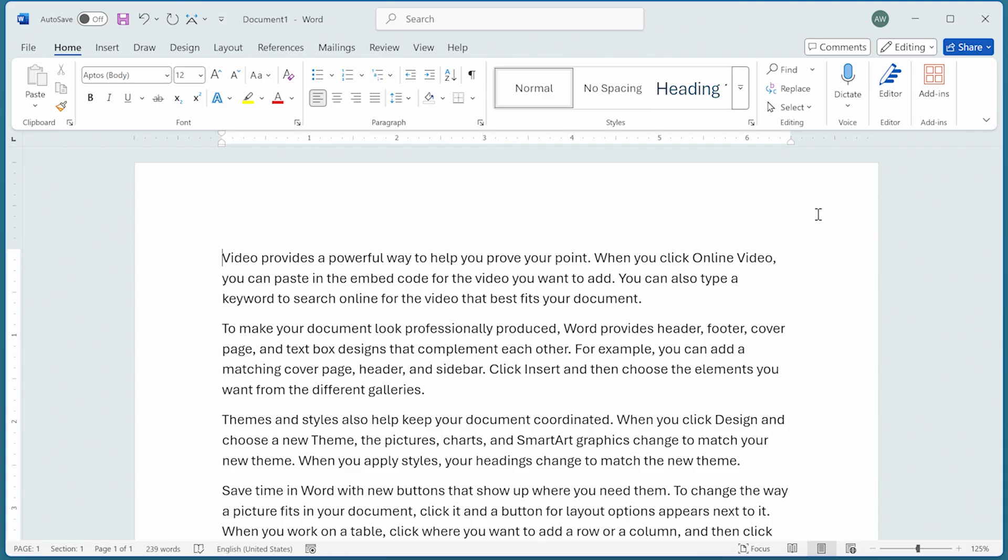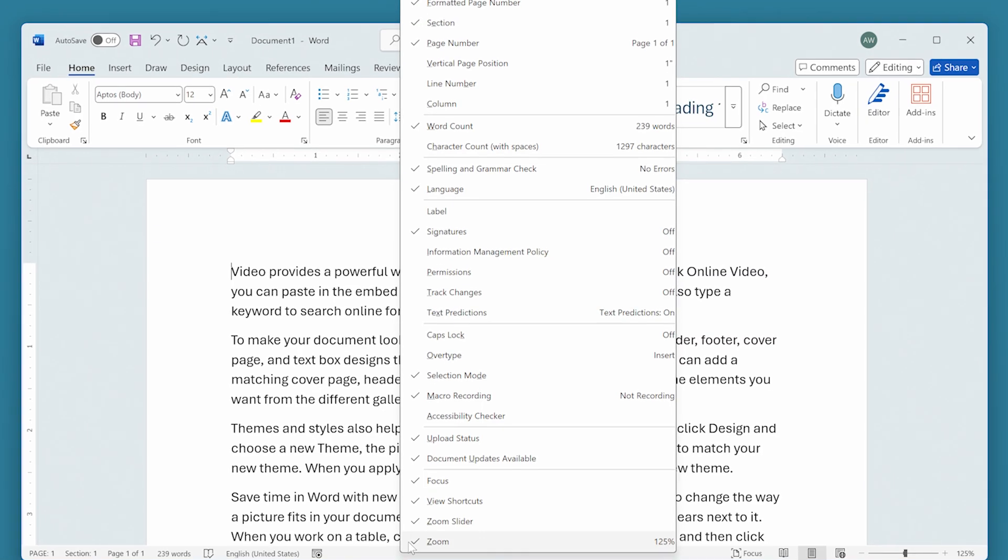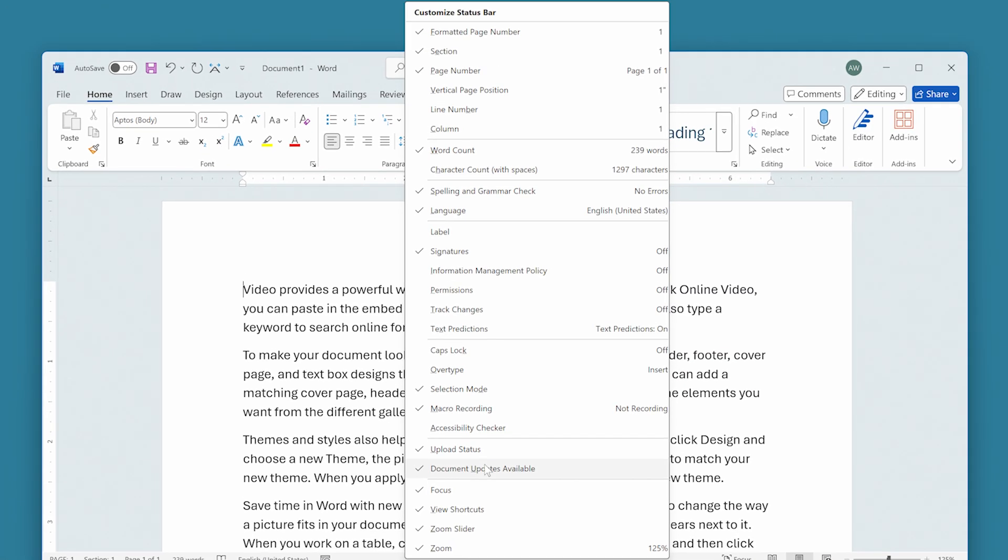If you use overtype mode a lot, you may want to implement an even easier way of telling whether it's active or not by adding an indicator to the status bar. All you need to do is right-click on the status bar, and that displays the Customize Status Bar list here. You can choose overtype mode right here.